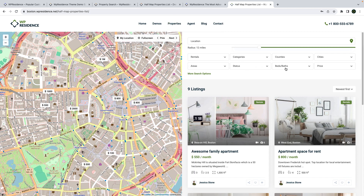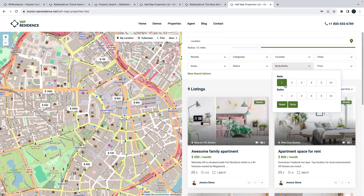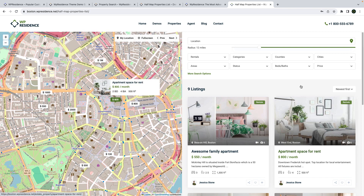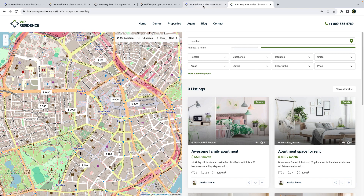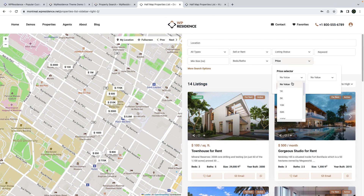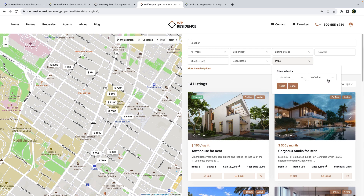We also introduce a new component to search for bedrooms and bathrooms. We have a new component to search by price, which can be managed from theme options for minimum and maximum price values. We also introduce a variation for price with dropdowns, which can be added to all search forms.